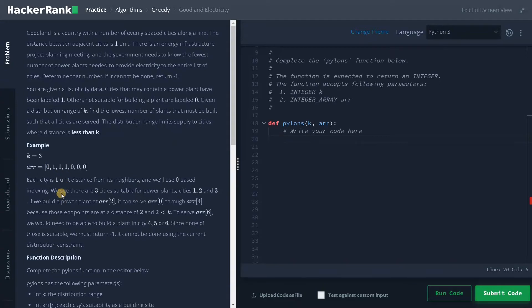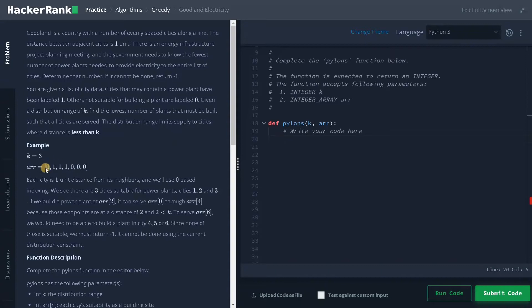If we build a power plant at array of two, that is here, we can serve these cities around us. Like until here, we can serve the city.